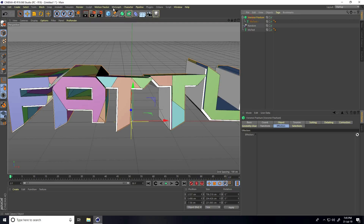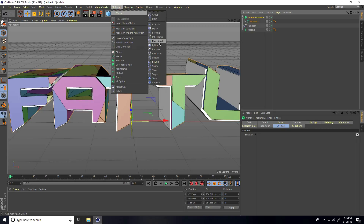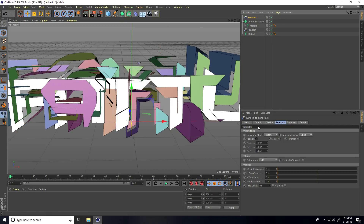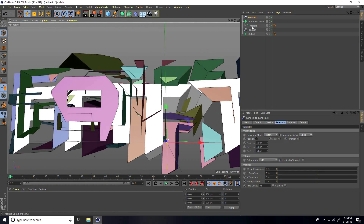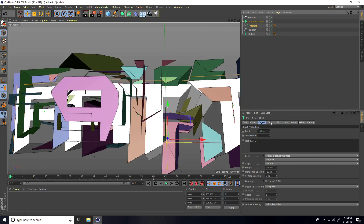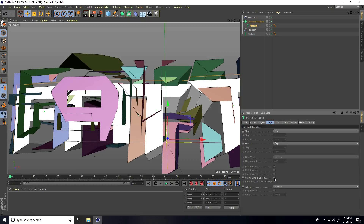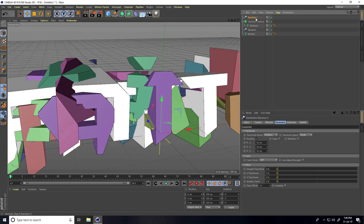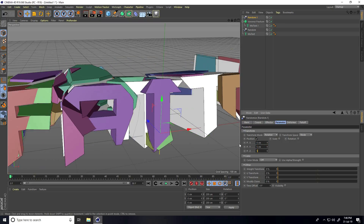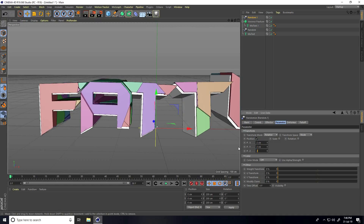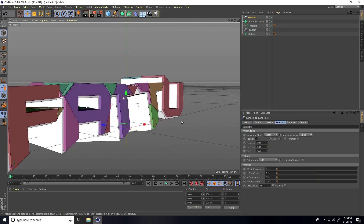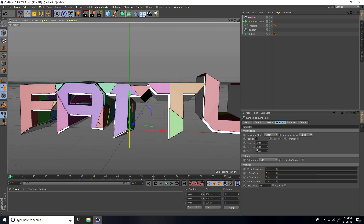This is not correct, so select MoText one, go to Caps, and check Create Single Object. Then select the random effector and set position to five, five, and five — actually change it to two, two, two. The rotation is good, only change the position this time.